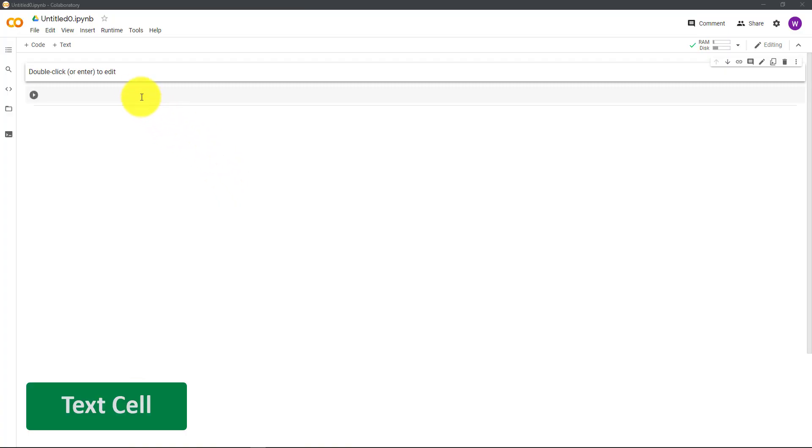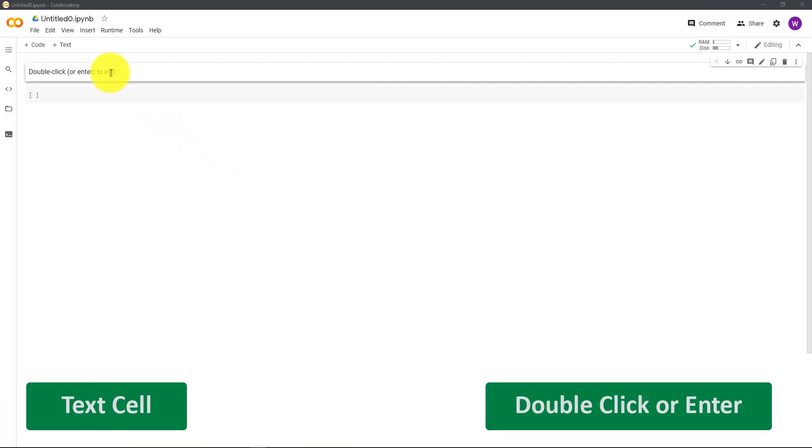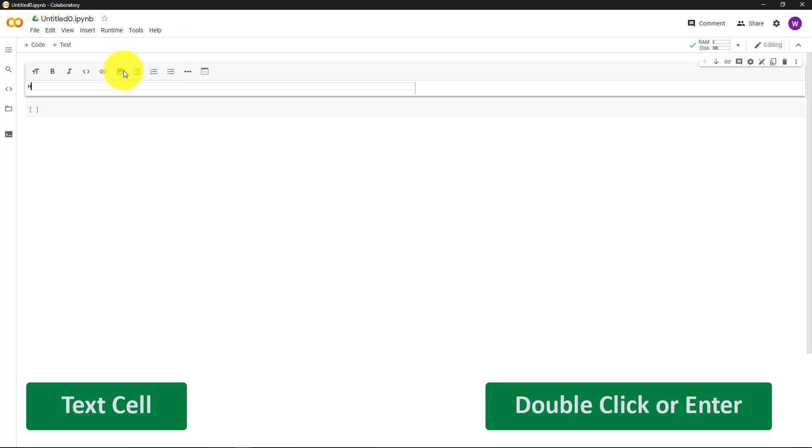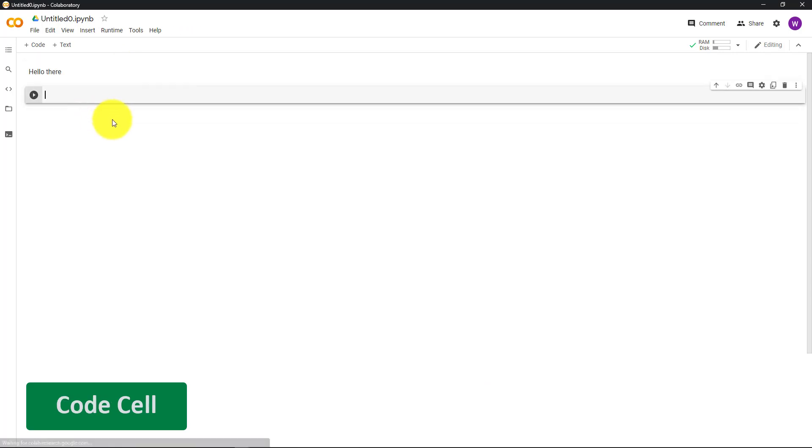To write in the text cell, simply double-click or press Enter. Here you can write normal text. In the code cell, you can write Python code. So print hello world.